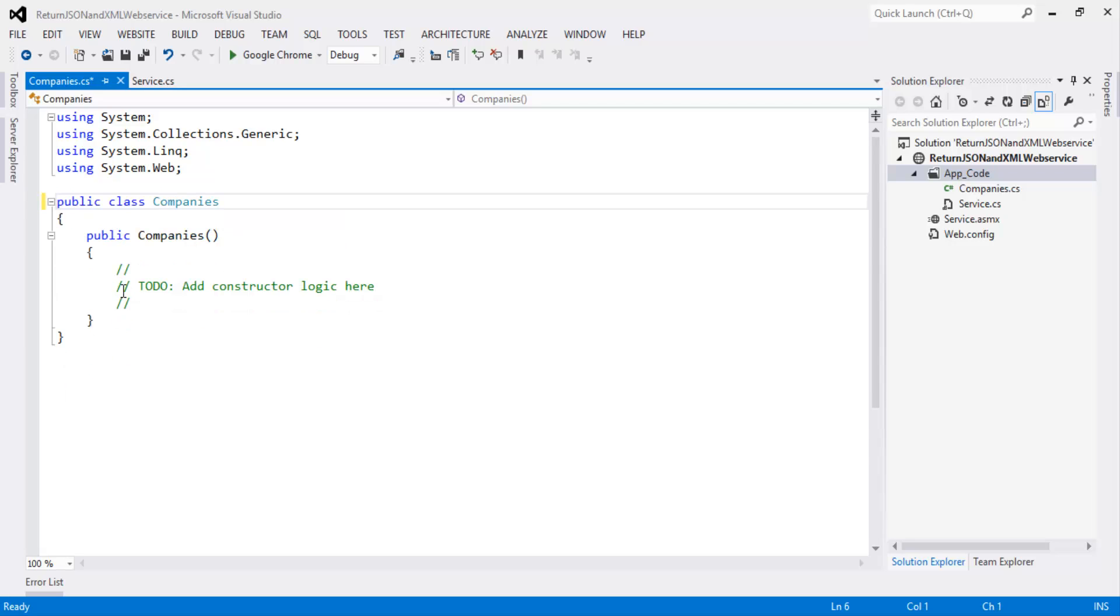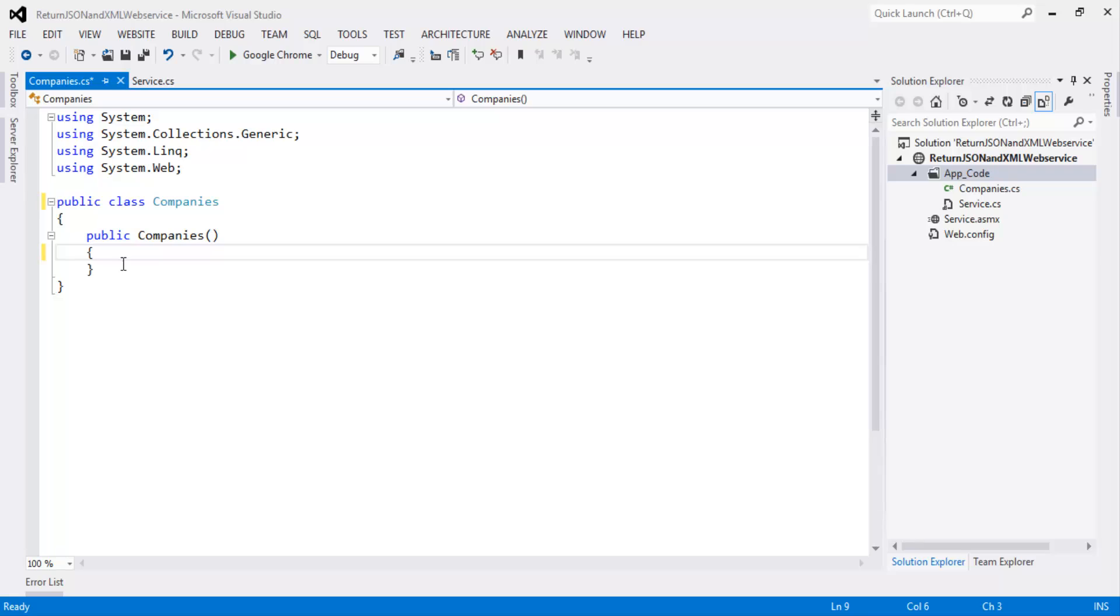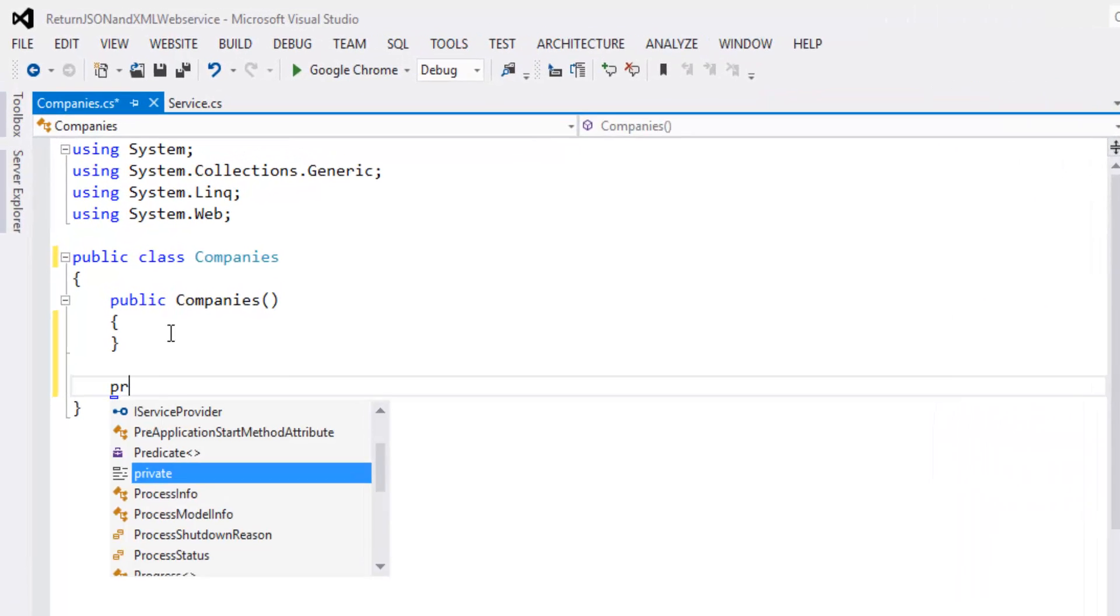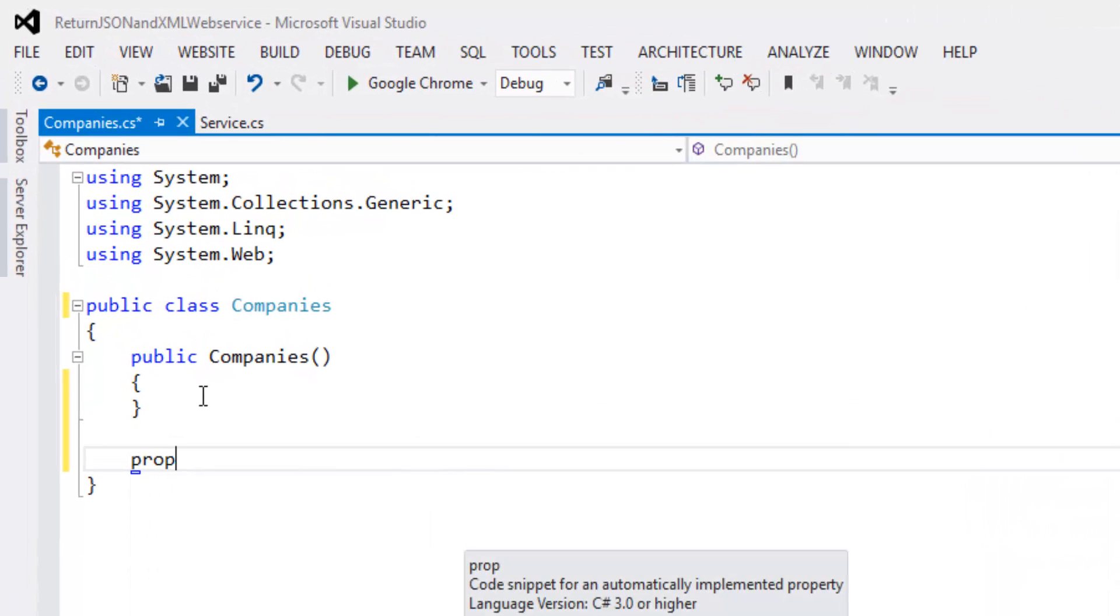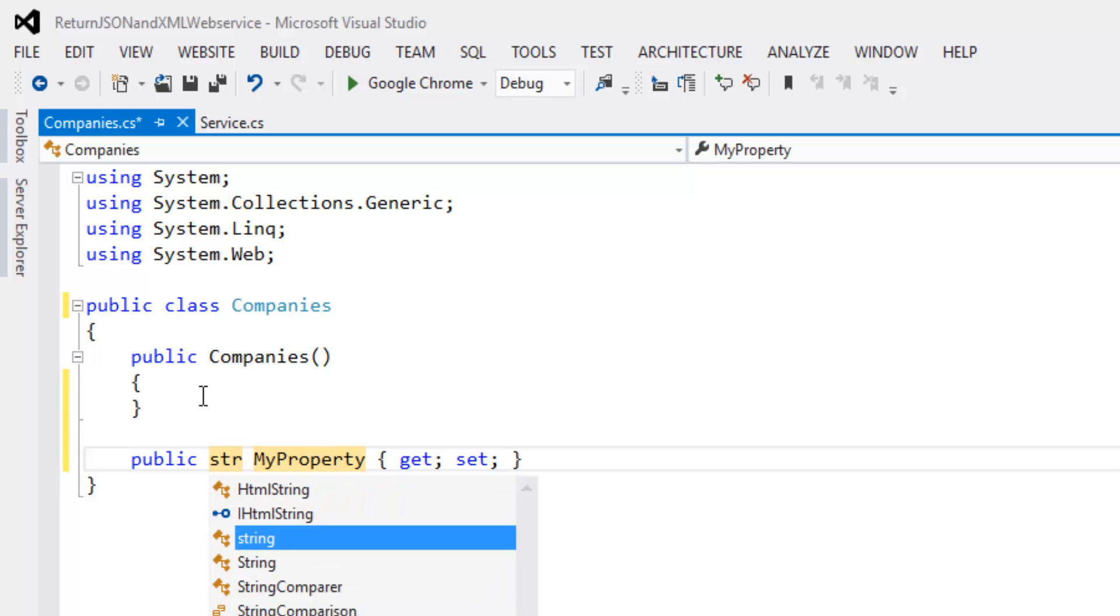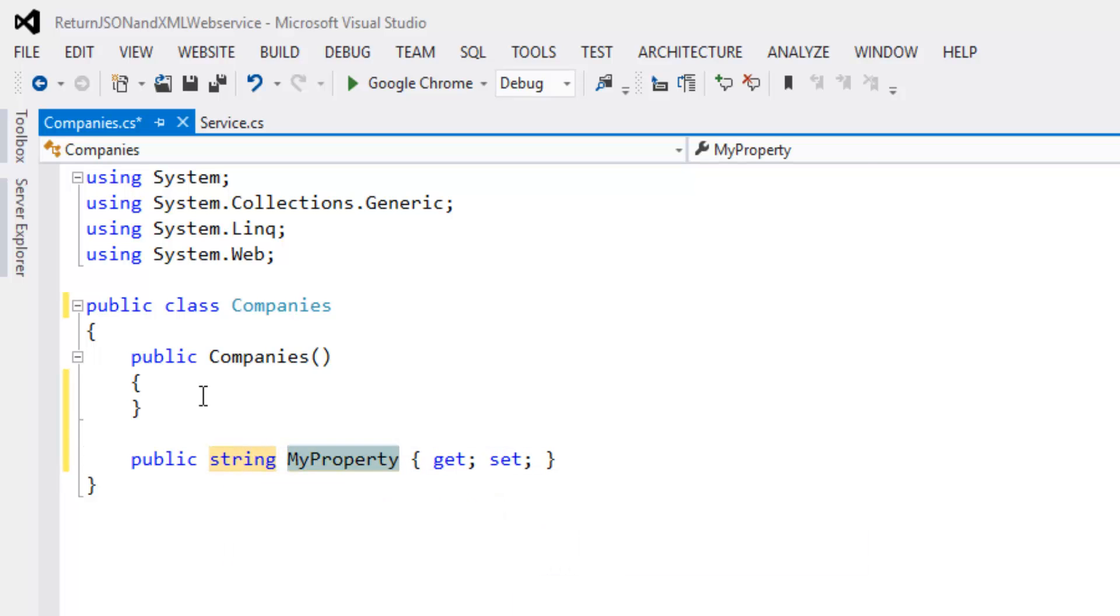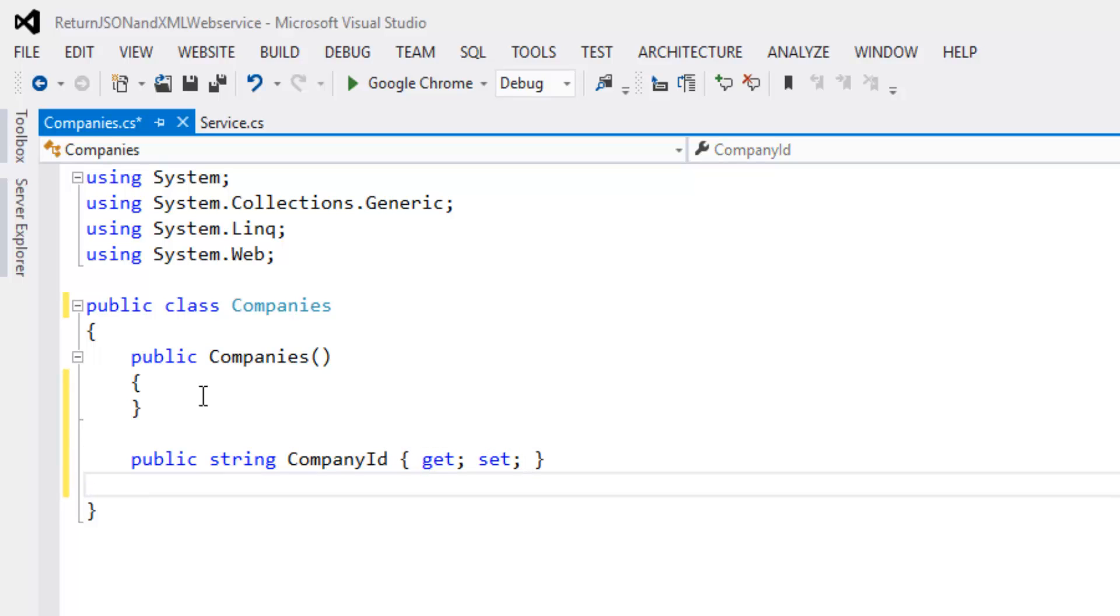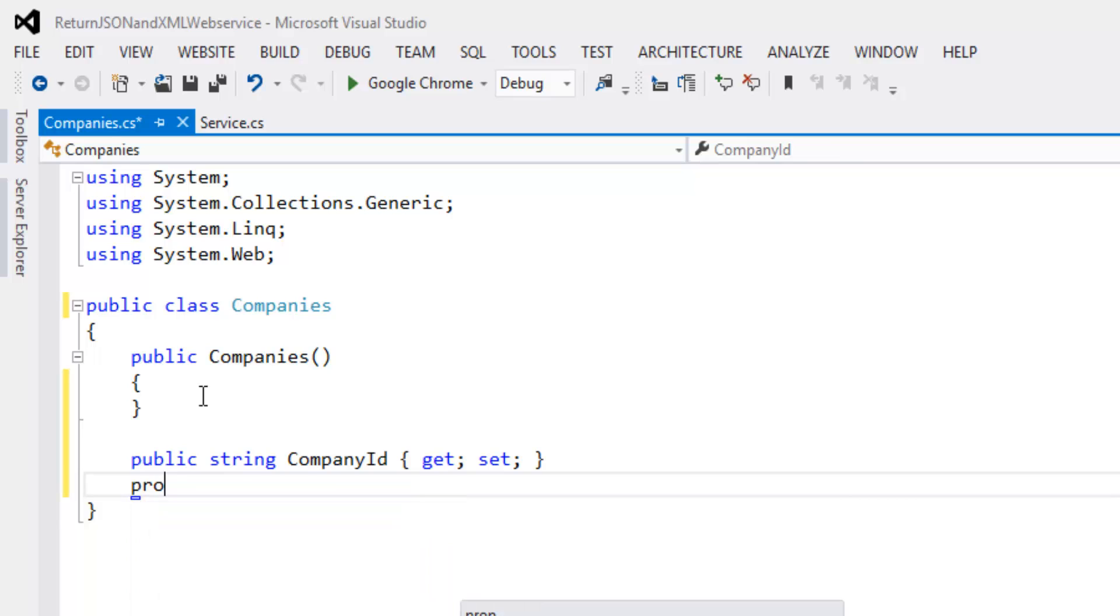Now let's create properties: Company ID, Company name.